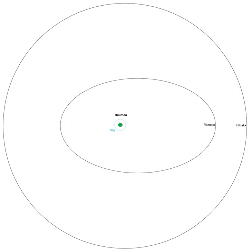Observation of such transits would provide precise information on the size and shape of Haumea and its moons, as happened in the late 1980s with Pluto and Charon. The tiny change in brightness of the system during these occultations required at least a medium-aperture professional telescope for detection.